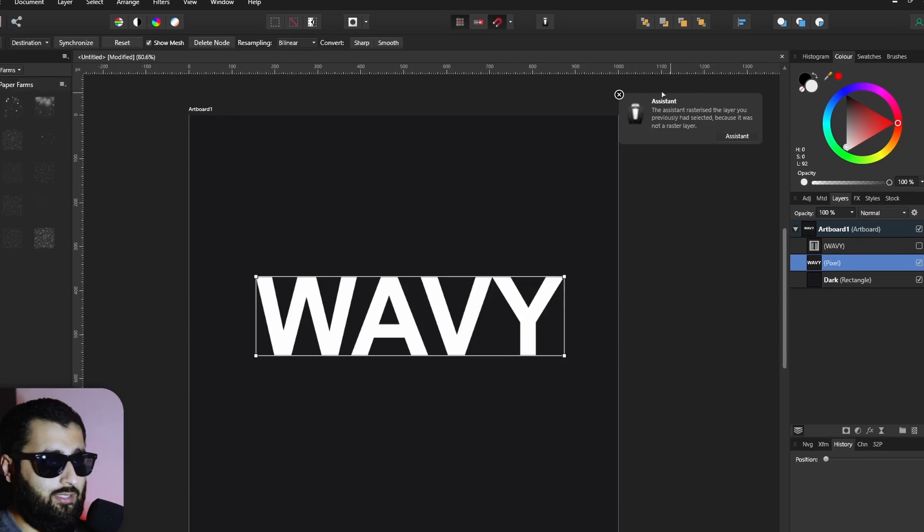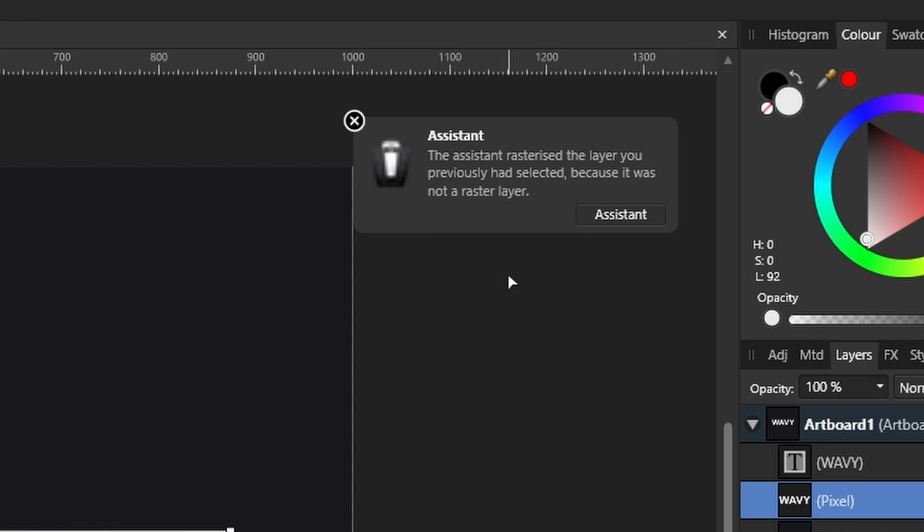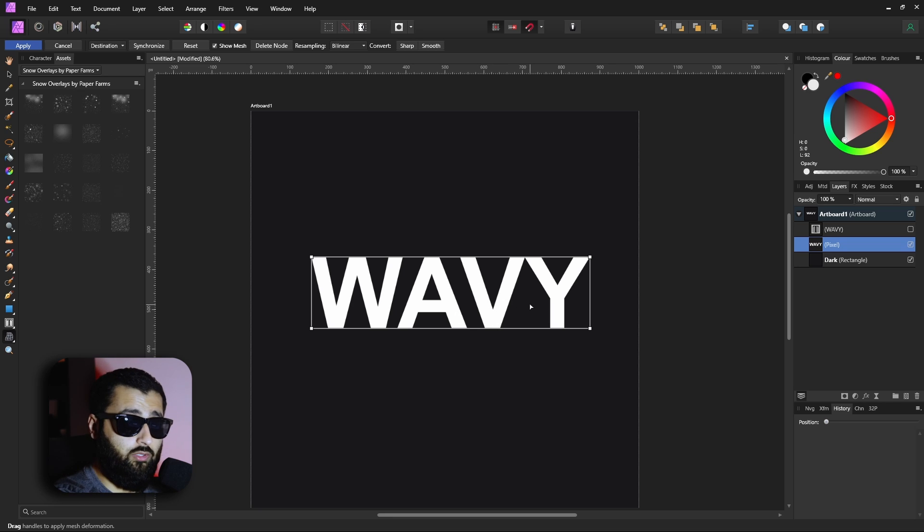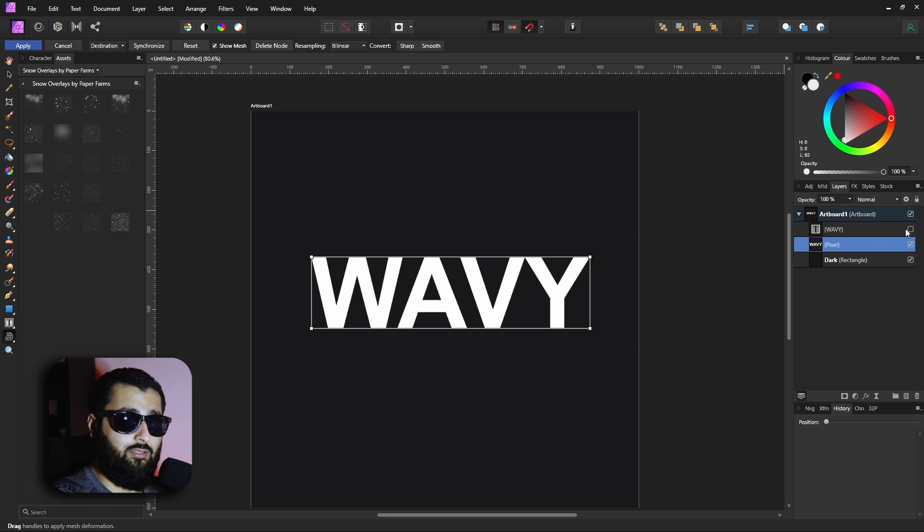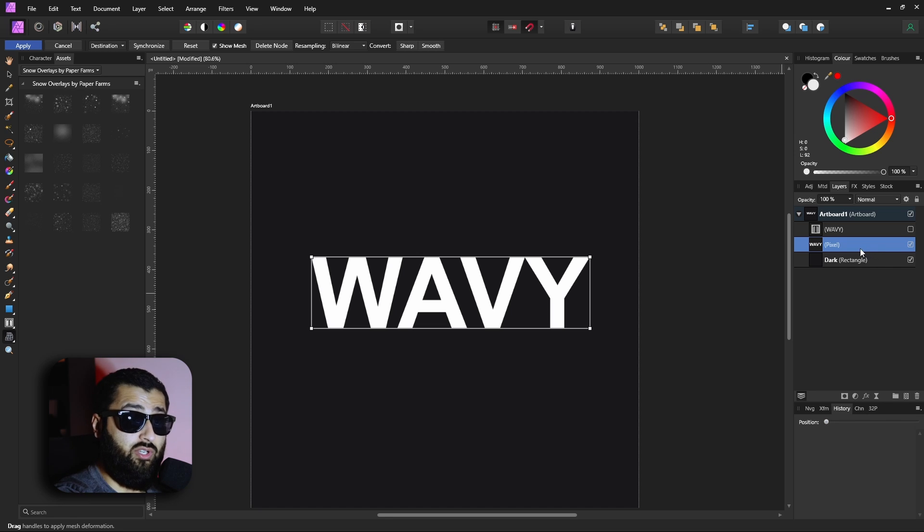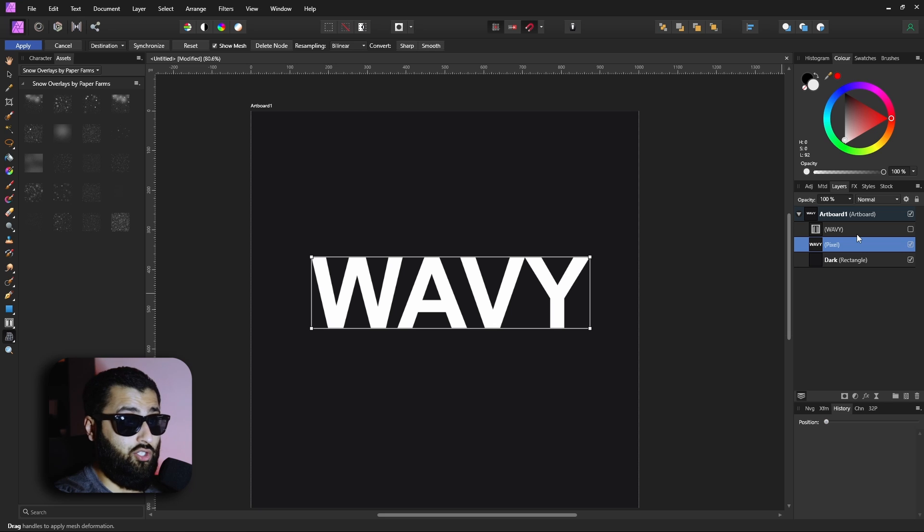Now any changes we want to make to this text can't be done, but if we want to we could go back and use our duplicated layer to re-edit the text and then go back to this stage. That's why we have that original ready to go if we ever need to make any changes. Smart thinking, eh?